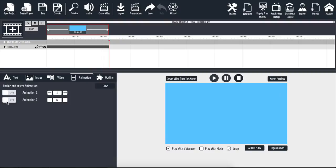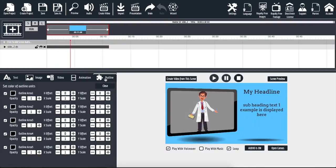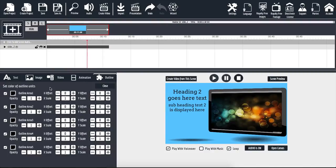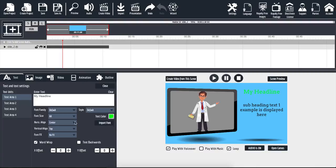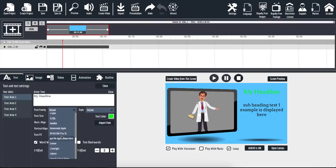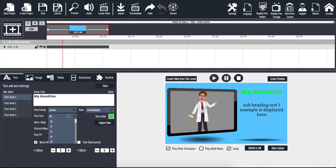The last tab is the outline, which allows us to customize the colors, opacities, and locations of all the different elements inside our animation. Going back to the text tab, I'll pause the animation on the right-hand side so we can see changes in real time. Right now we have 'my headline.' I can click in and change the text color, change the font family — there are plenty of fonts to choose from — and change the font size just as easily. Let's go ahead and make that 65.